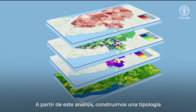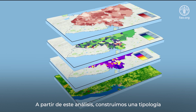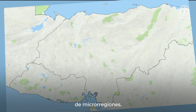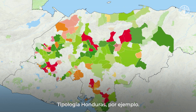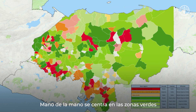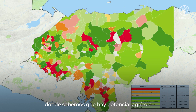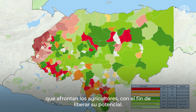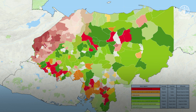Based on this analysis, we build a typology of micro-regions — for example, the typology for Honduras. Hand in Hand focuses on the green areas where we know there is agricultural potential, with all our investment plans designed to resolve bottlenecks that farmers are facing in order to unleash their potential.